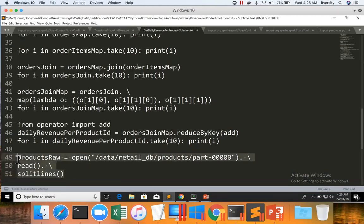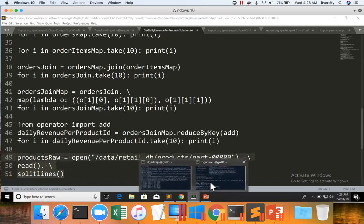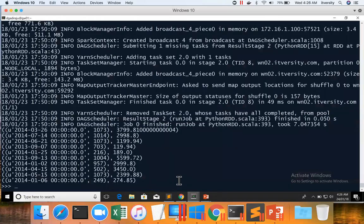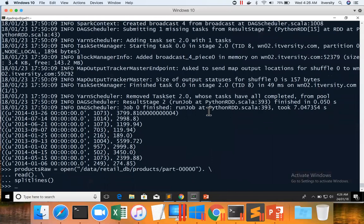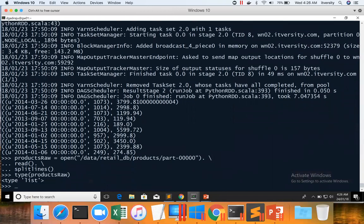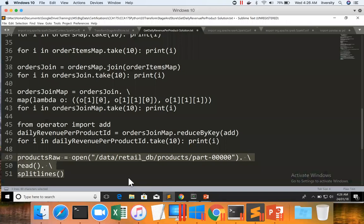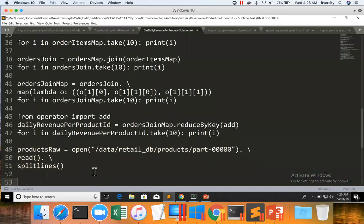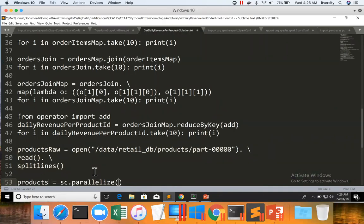You can validate this code and you can understand more about it. You can say type of products raw and hit enter. It is of type list. Once you have the list, you can create products RDD. I'm naming the variable name as products using sc.parallelize, sc.parallelize will convert a collection into RDD. sc.textfile loads data from file into an RDD, whereas sc.parallelize will convert a collection into RDD. And in this case, the collection is products raw.